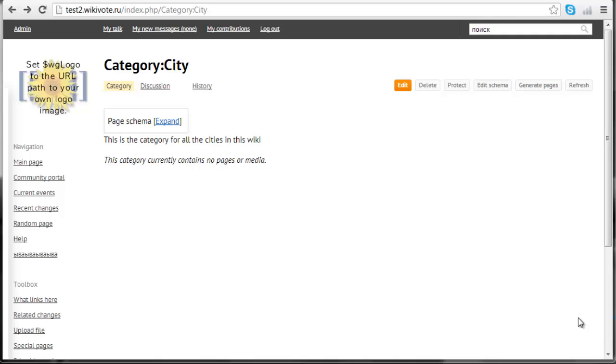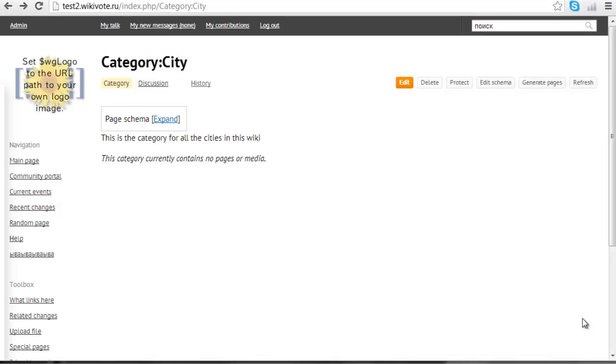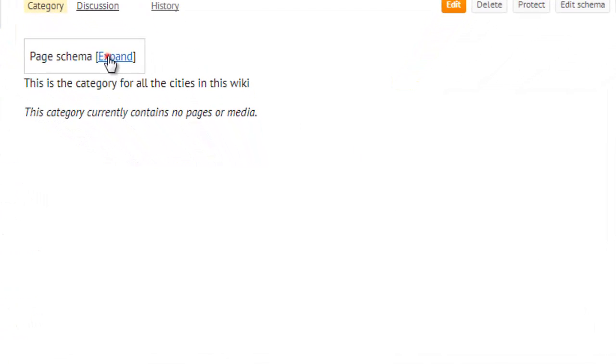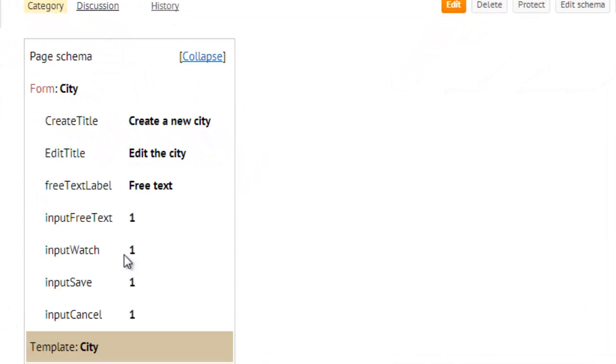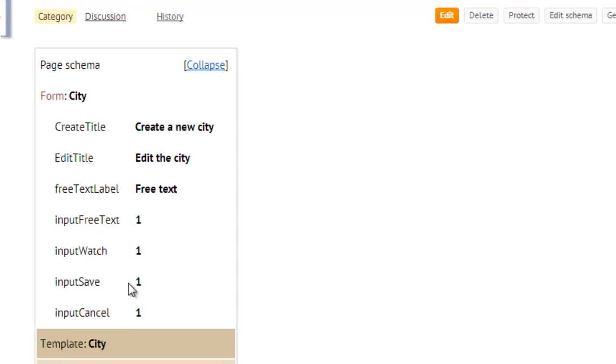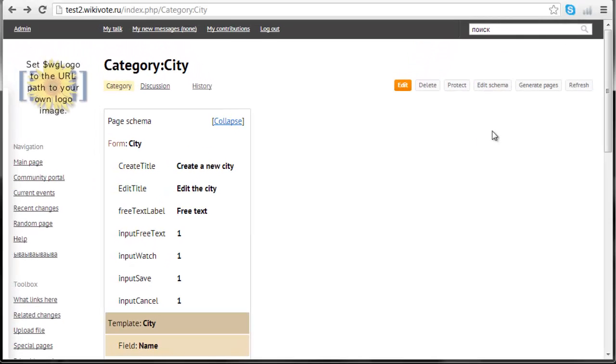This description is called schema in our terminology. You can watch the visual representation of the schema here or you can watch and edit the XML itself by editing the category page.